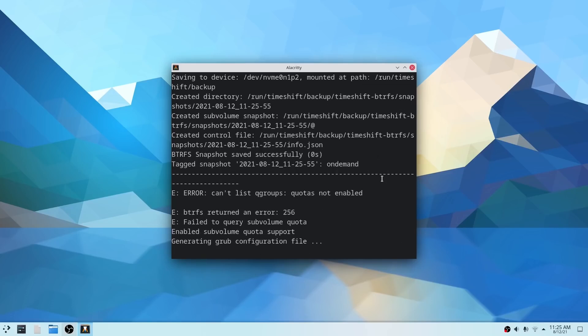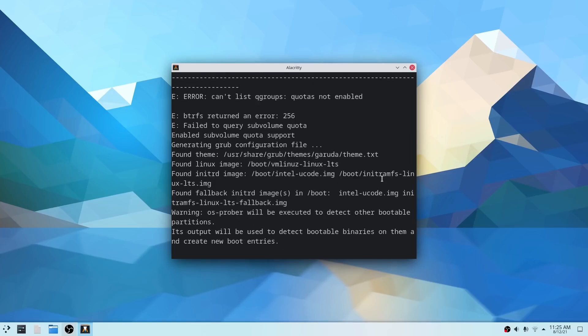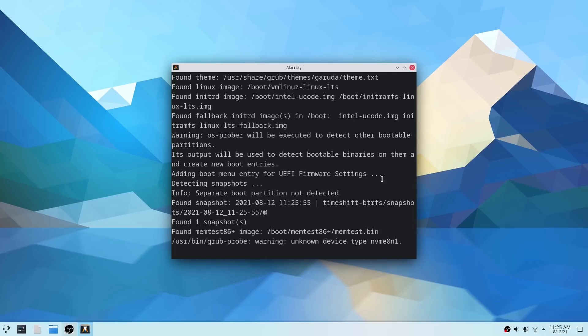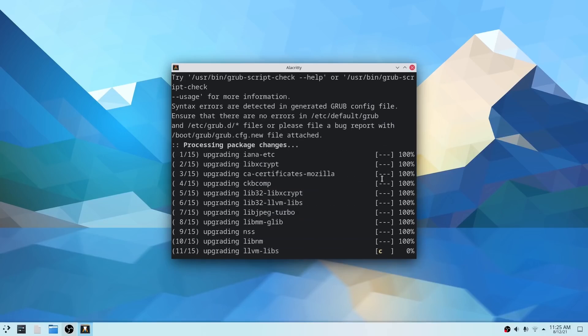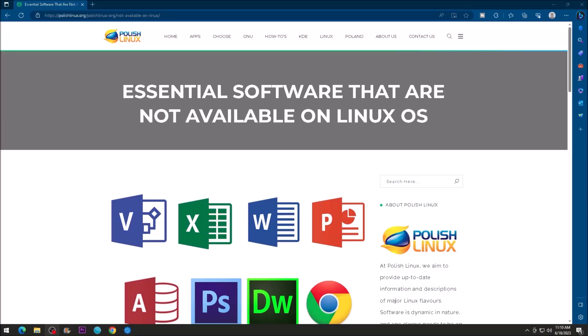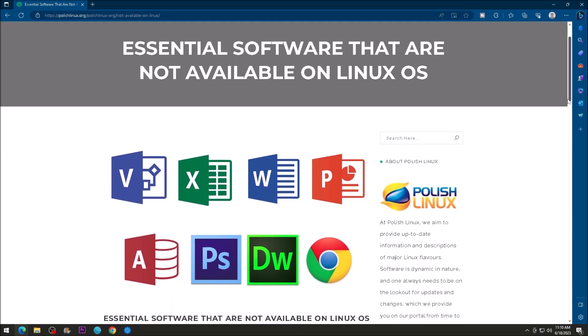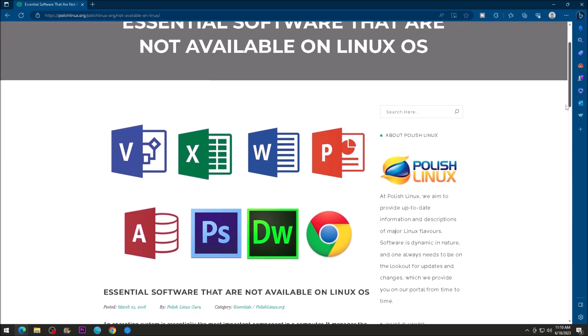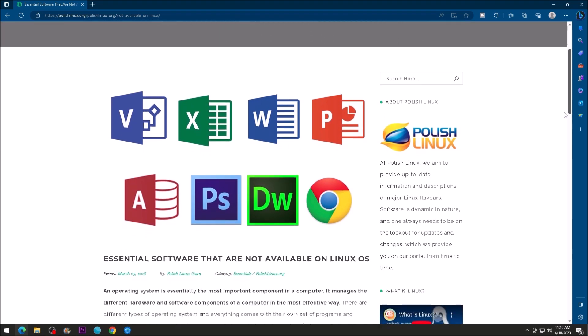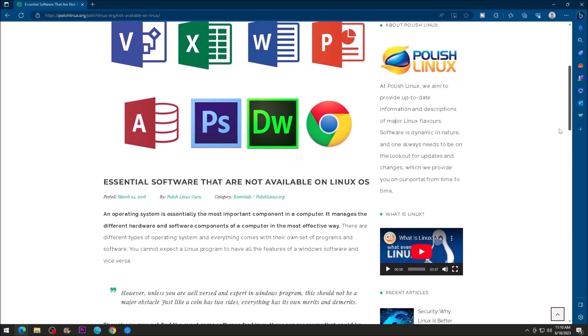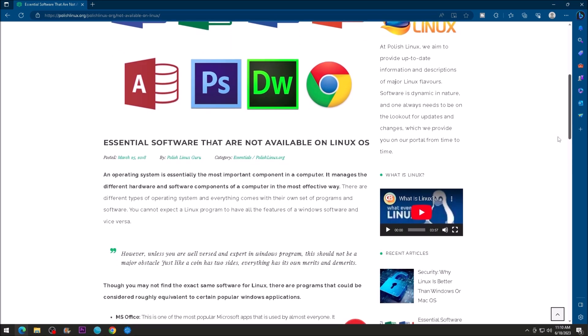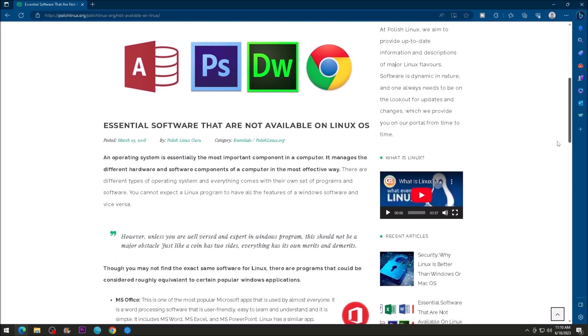There are some cons of Linux. Of course, there are some potential downsides. Software compatibility. Not all software is compatible with Linux. This is because most software is developed for Windows or Mac. However, there are a number of ways to run Windows software on Linux, such as through Wine or a virtual machine.